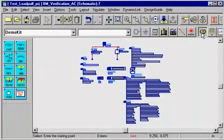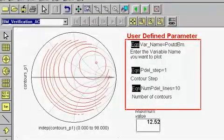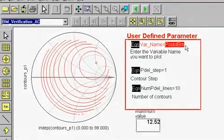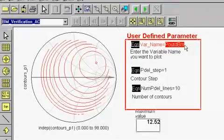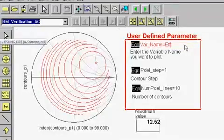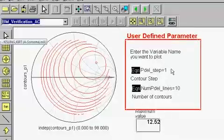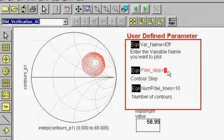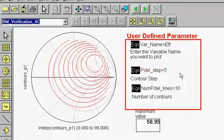During the load pull simulation, the output reflection coefficient is determined and the corresponding output load pull parameters are generated. This simulation will also allow you to plot load pull contours of any measured load pull parameter. The user needs to specify the load pull parameter name, the step size, and the number of contours in the data display template.